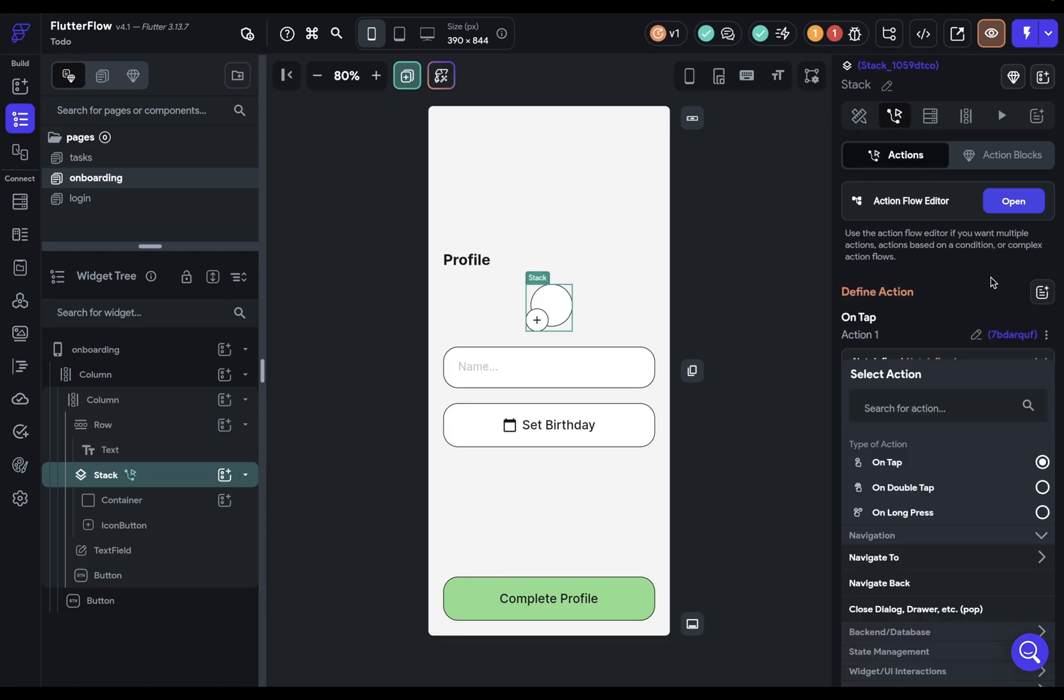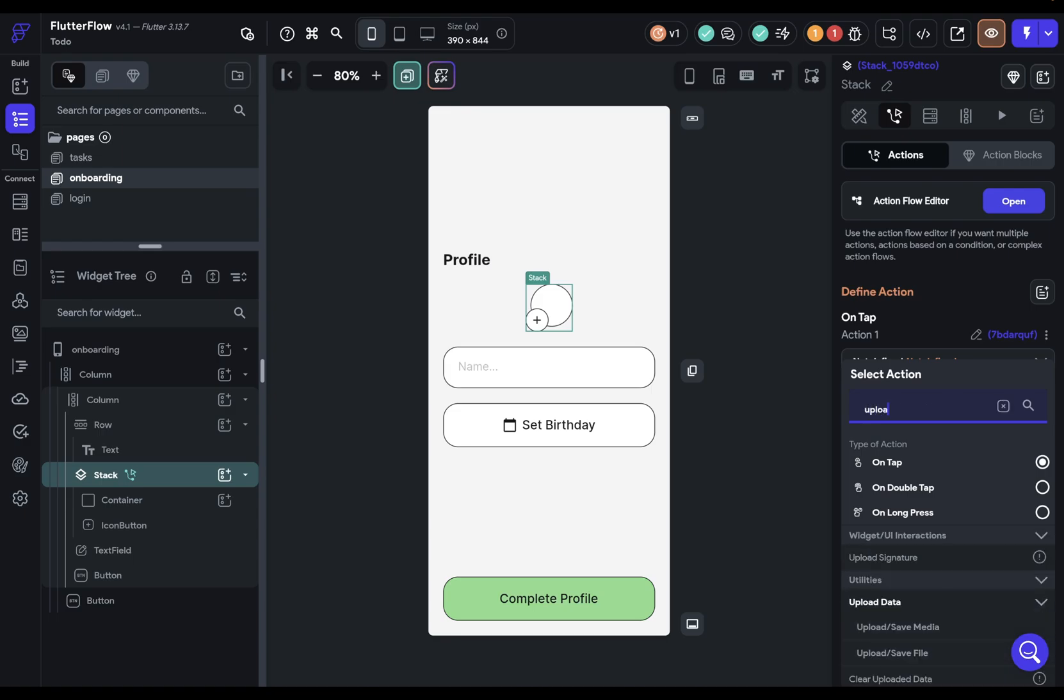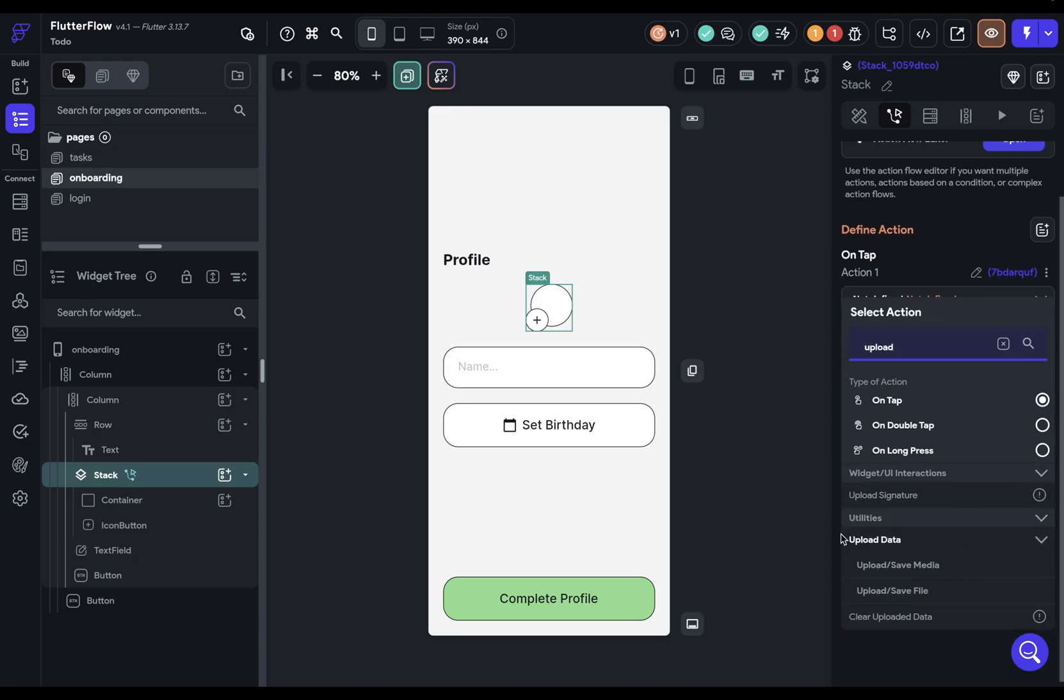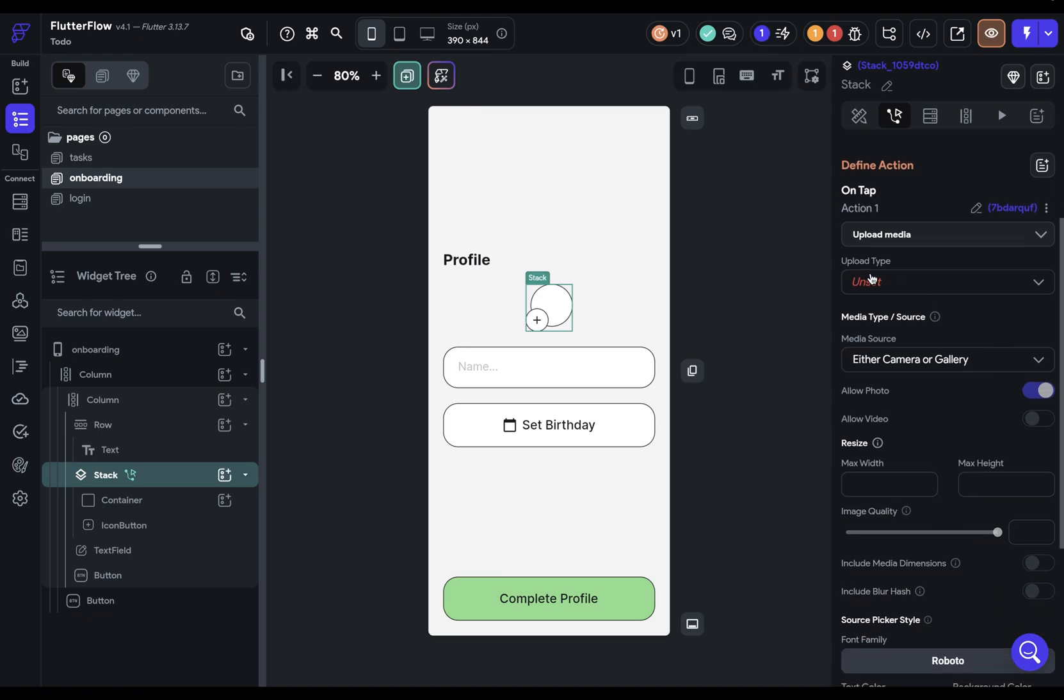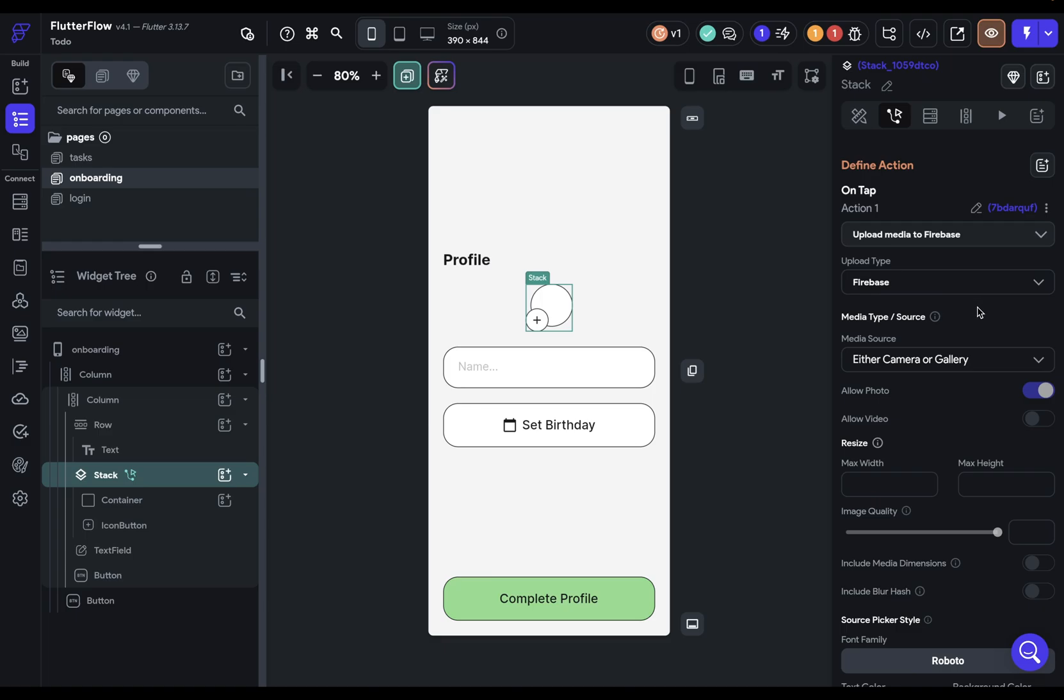Now, if you don't know what an action is called, you can search our documentation or, of course, do a quick Google search. But often, if you just search for a logical name, it will show up. So maybe we want to look for upload something. And we've got this upload data. So we've got upload or save media and a file. Well, we want media because we want a photo. And then we're directed to select an upload type. Well, we're uploading it to Firebase. So we select that.